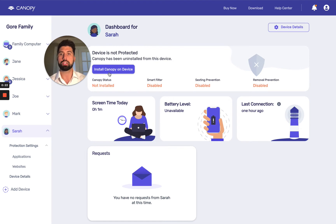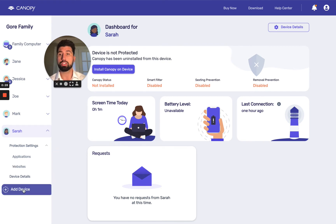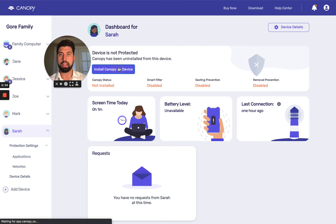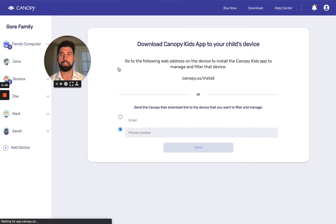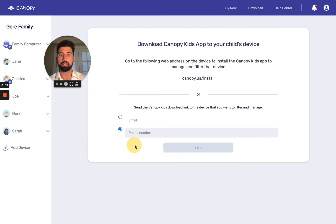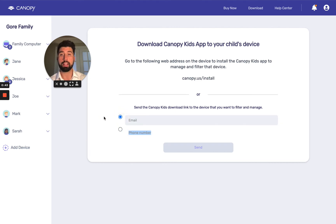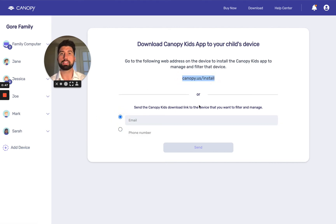The next step is just to install Canopy on the device. If you haven't already created a child device profile, you can go down here to where it says 'Add Device.' Now let's go ahead and install Canopy on Sarah's device. We have three options: we can either text a link to the device if it's a phone, we can send an email if that's more convenient, or we can go to canopy.us/install — and that's what we're going to do today.